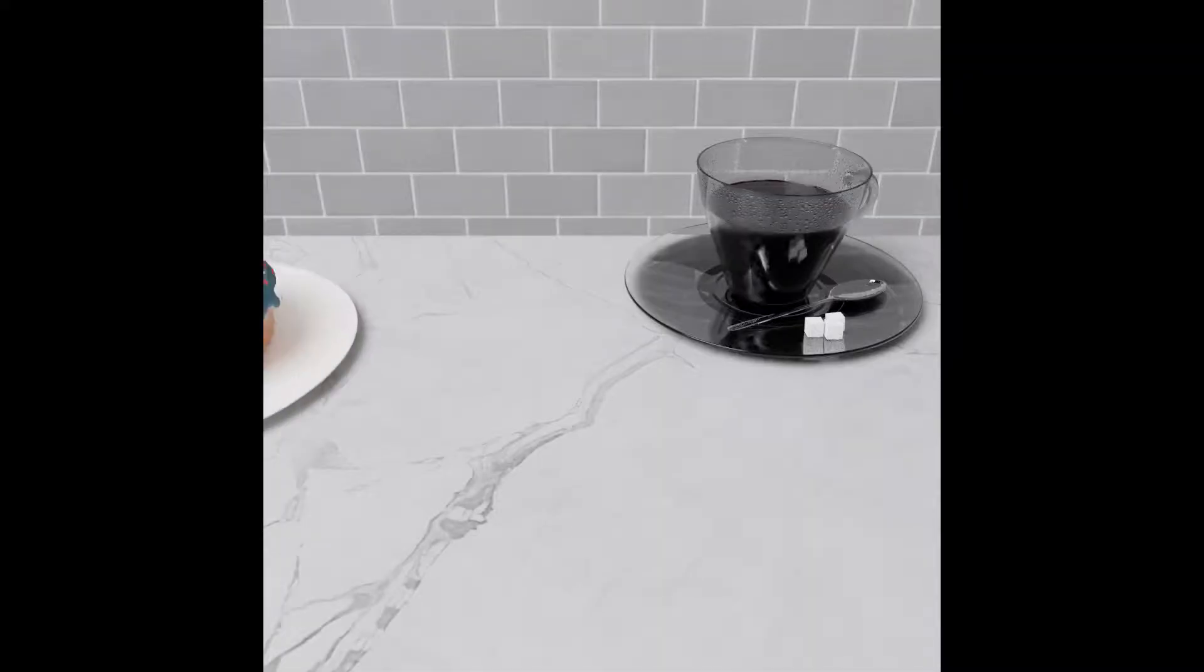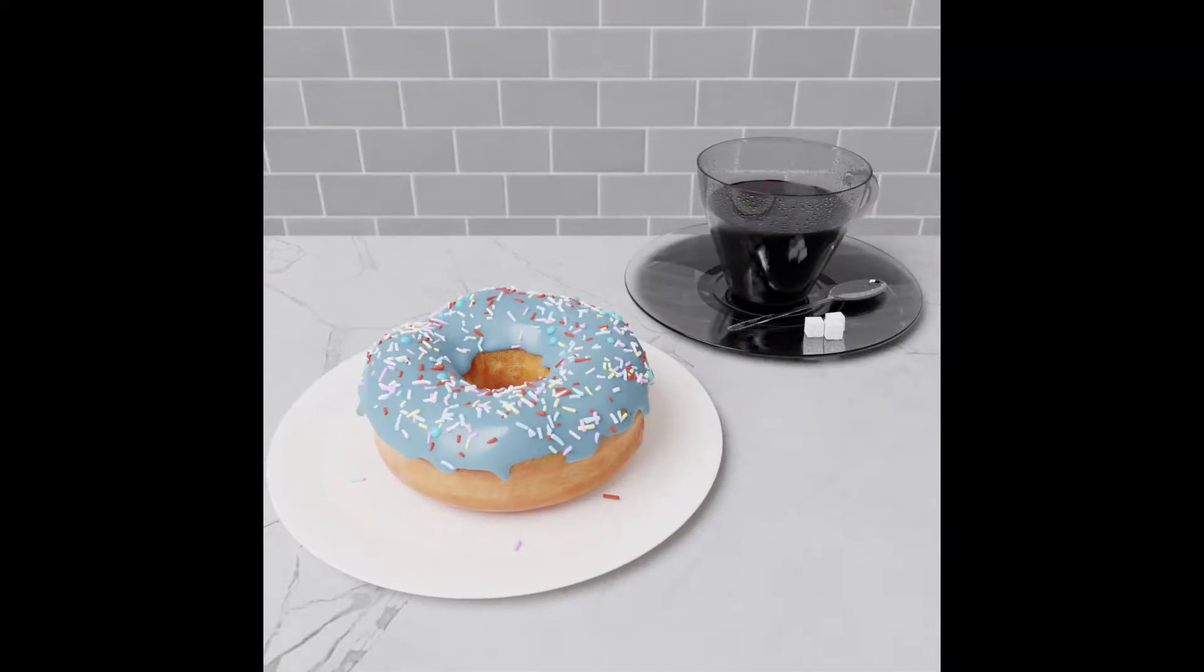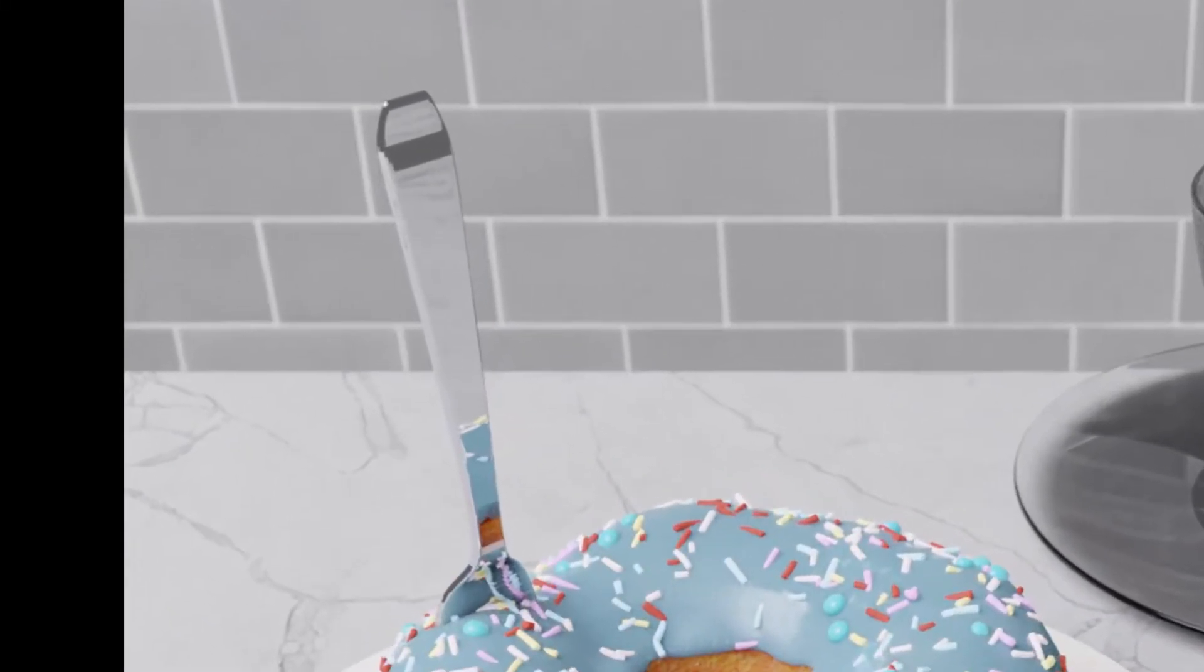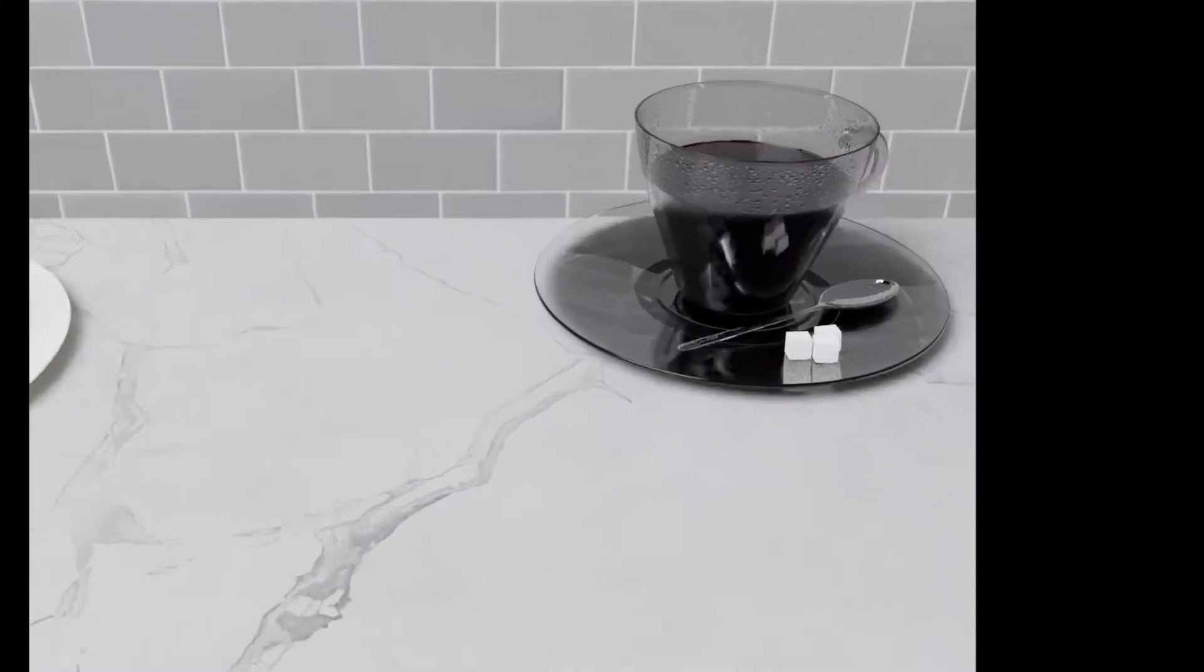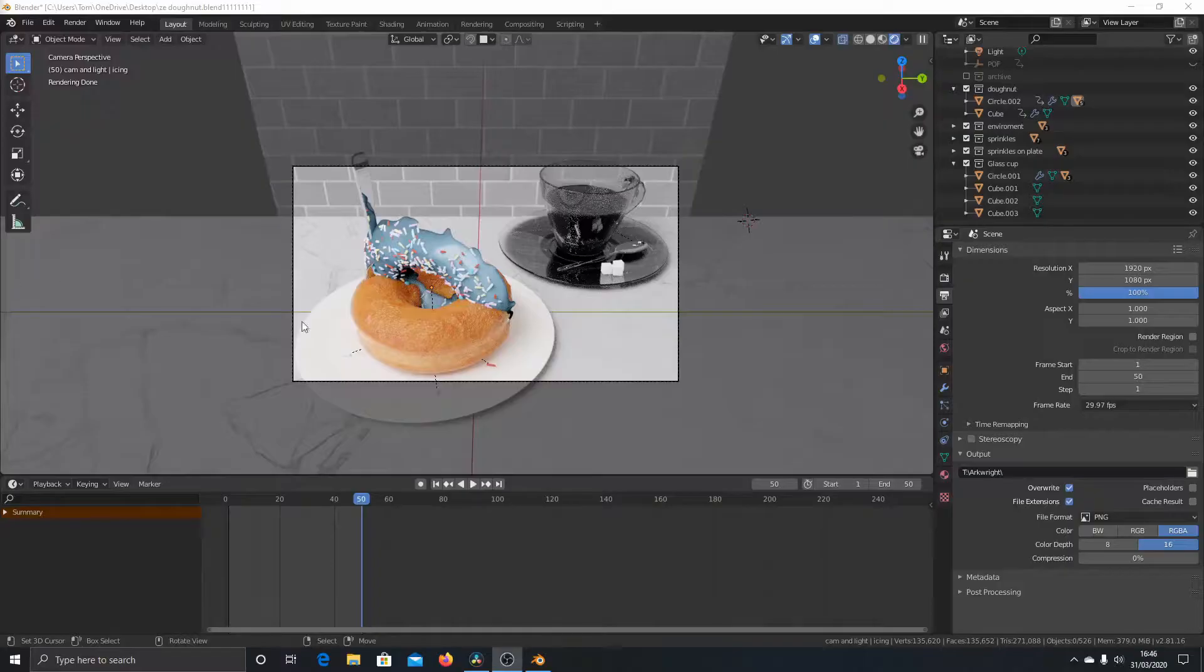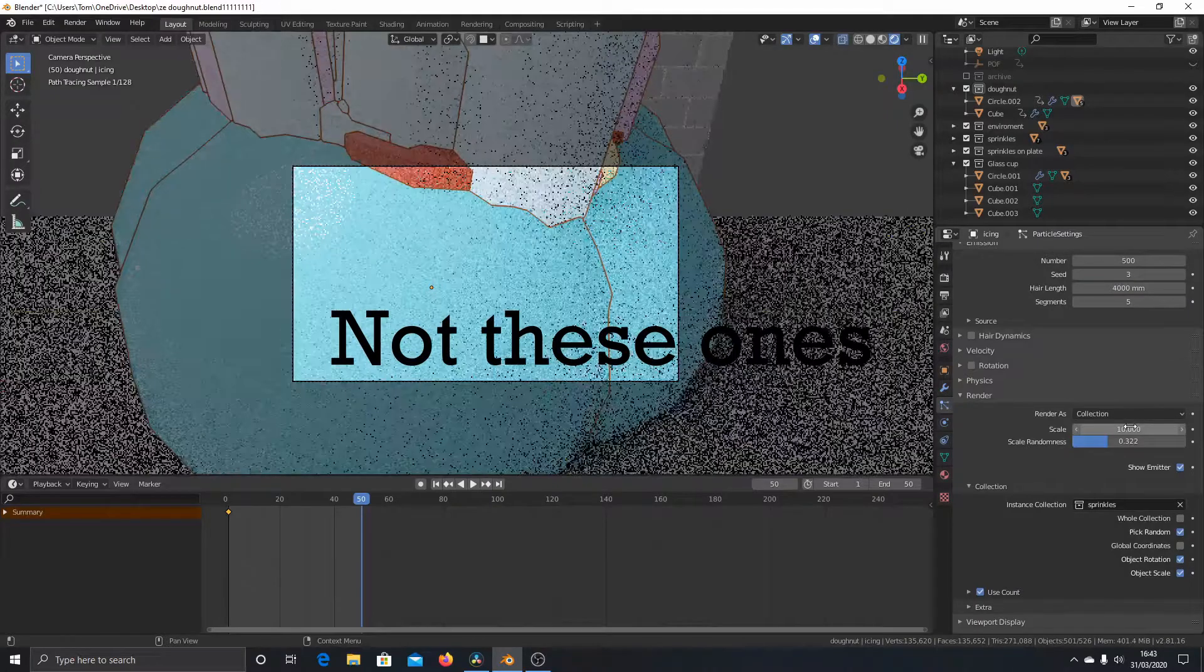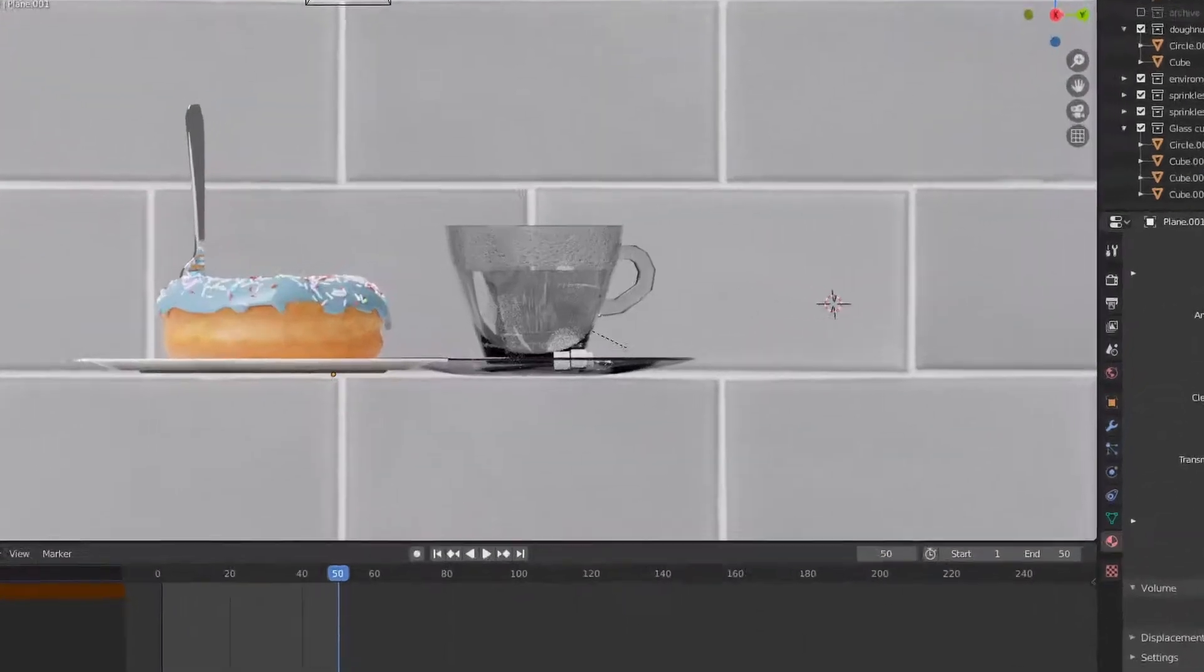Anyway, I added some of my own flair by modelling a fork flying down onto the donut and by adding a teaspoon and sugar lumps into the coffee. I had some issues along the way which I managed to fix later on.